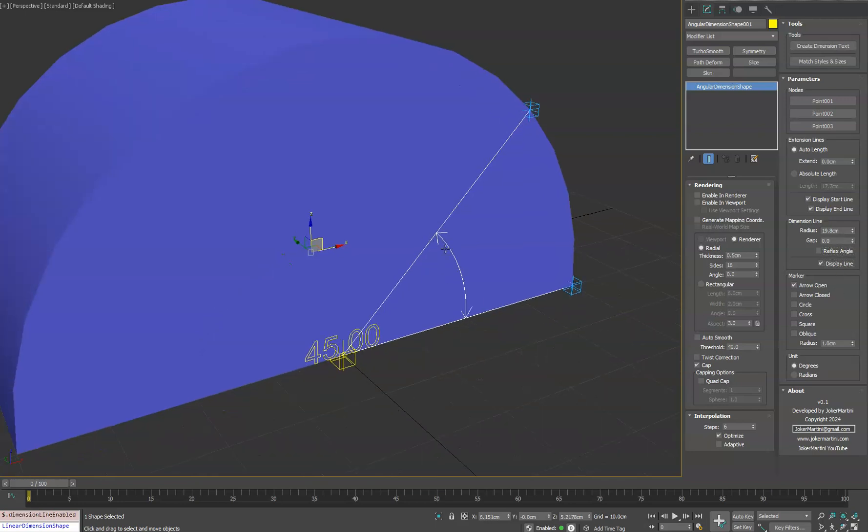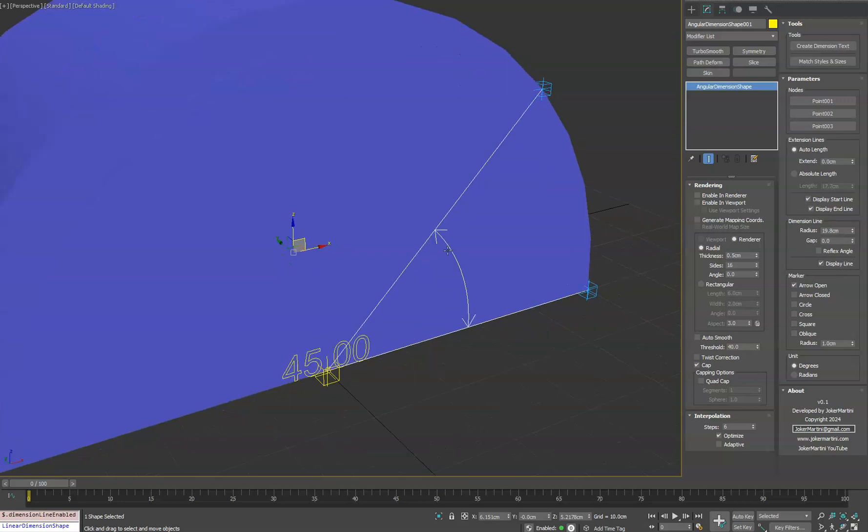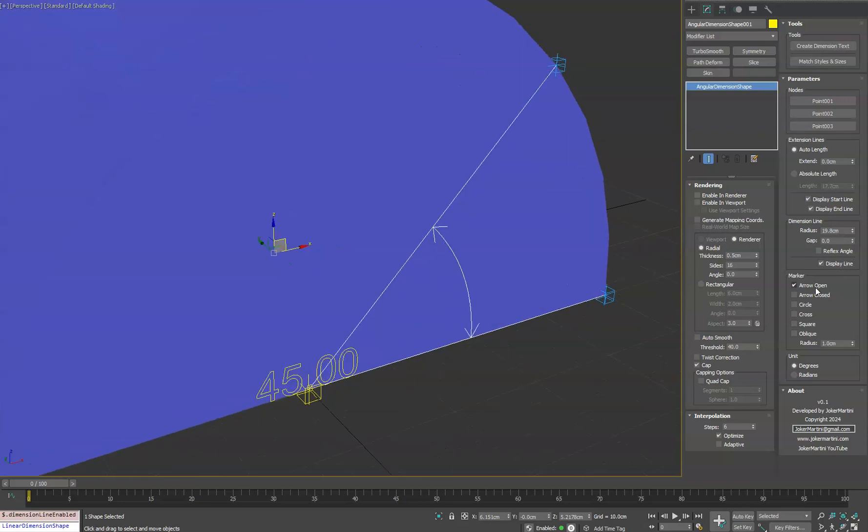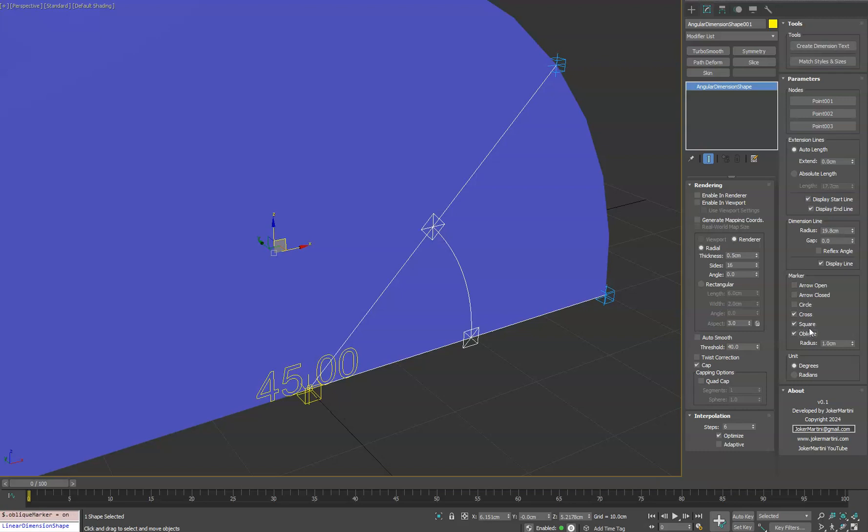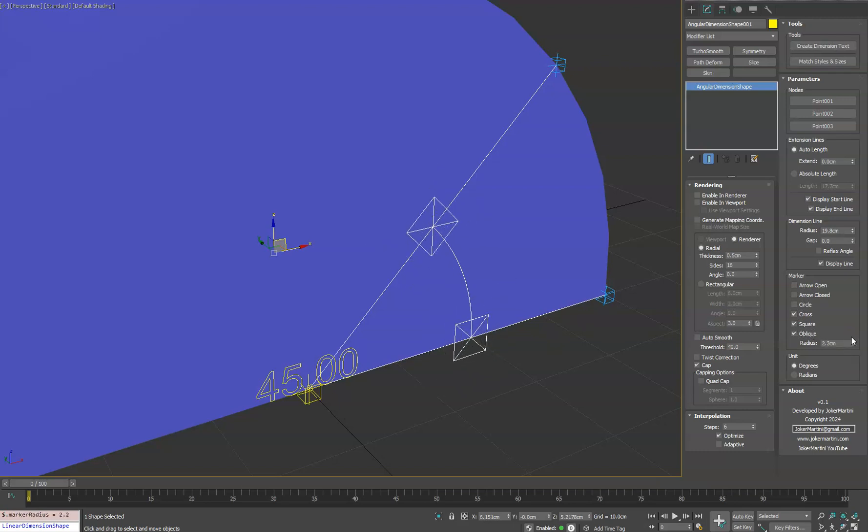And now for this dimension line here, you do have marker options. By default, arrow open is enabled. But you can mix and match any of these as you like. And then there's also a radius option to control the size of it. We'll go back to the arrow.